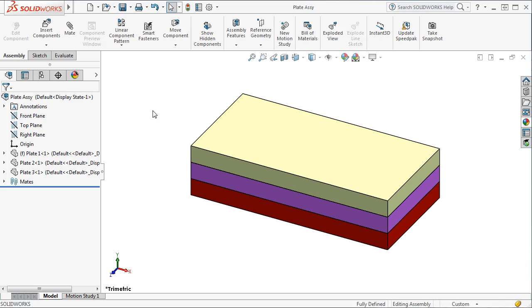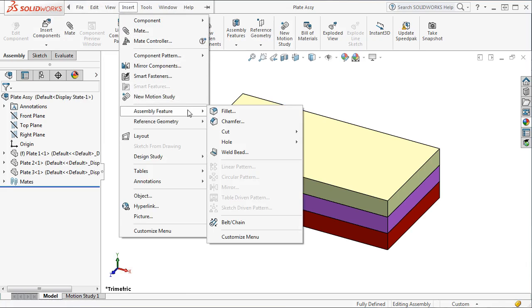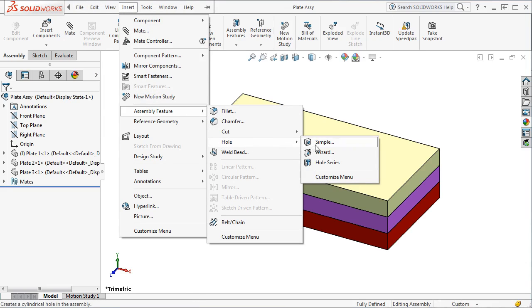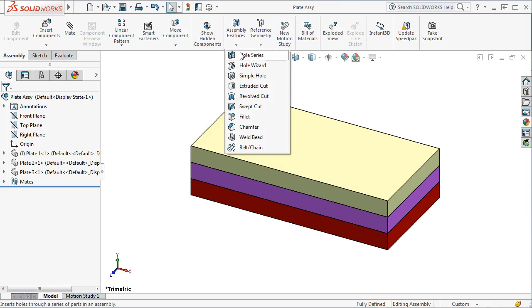Here I have a three-component assembly. You can access the hole series by going to the insert drop-down menu, assembly feature, hole, hole series, or by clicking on the hole series icon found on the assembly command manager.